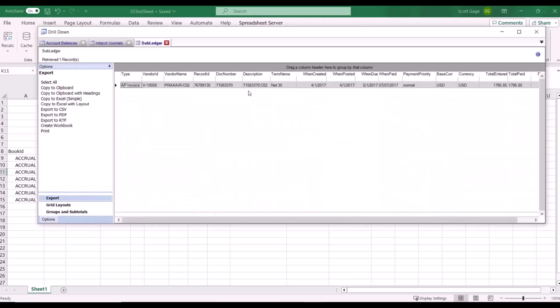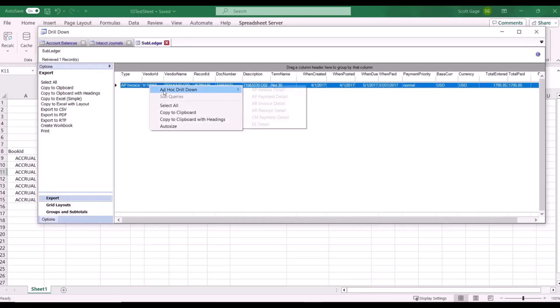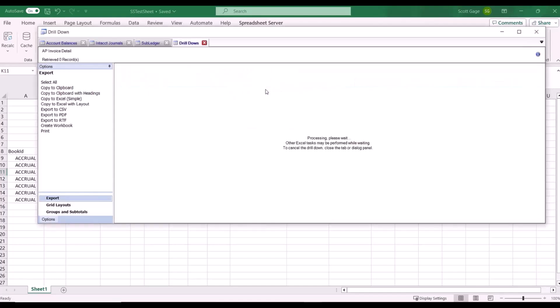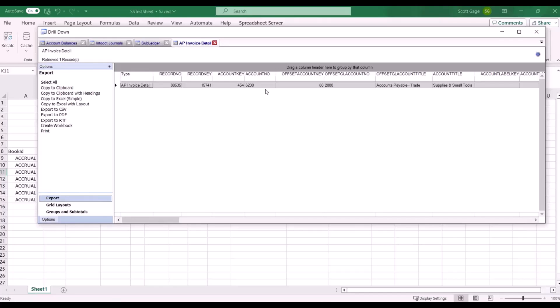Here it tells us it's an AP invoice that was associated with that line. Now we can say okay let's see all the information for that AP invoice. So we right click and we choose the AP invoice detail. This is the detail associated with that AP invoice.